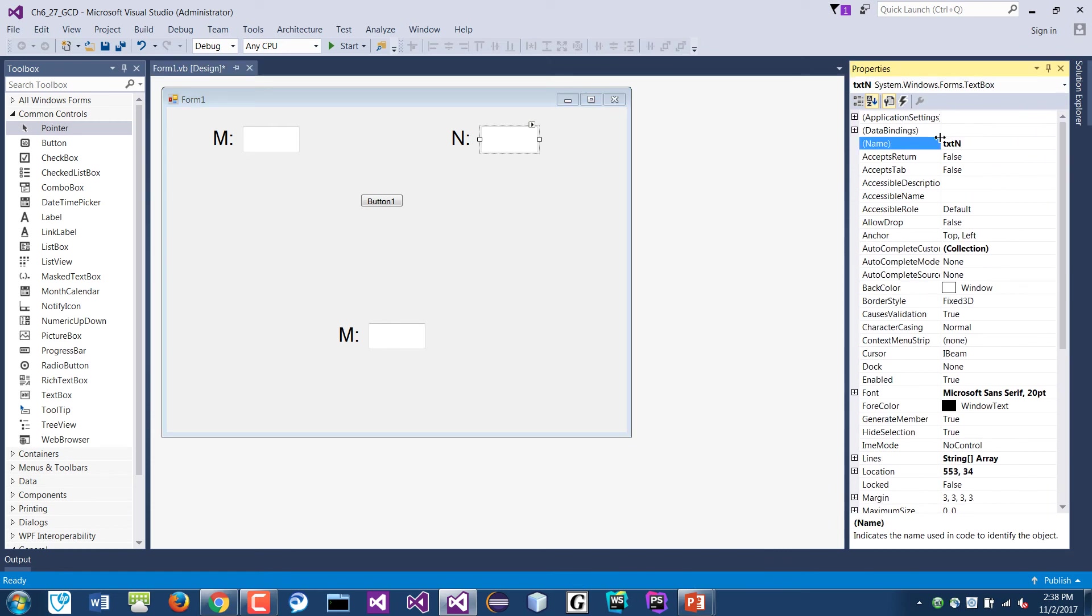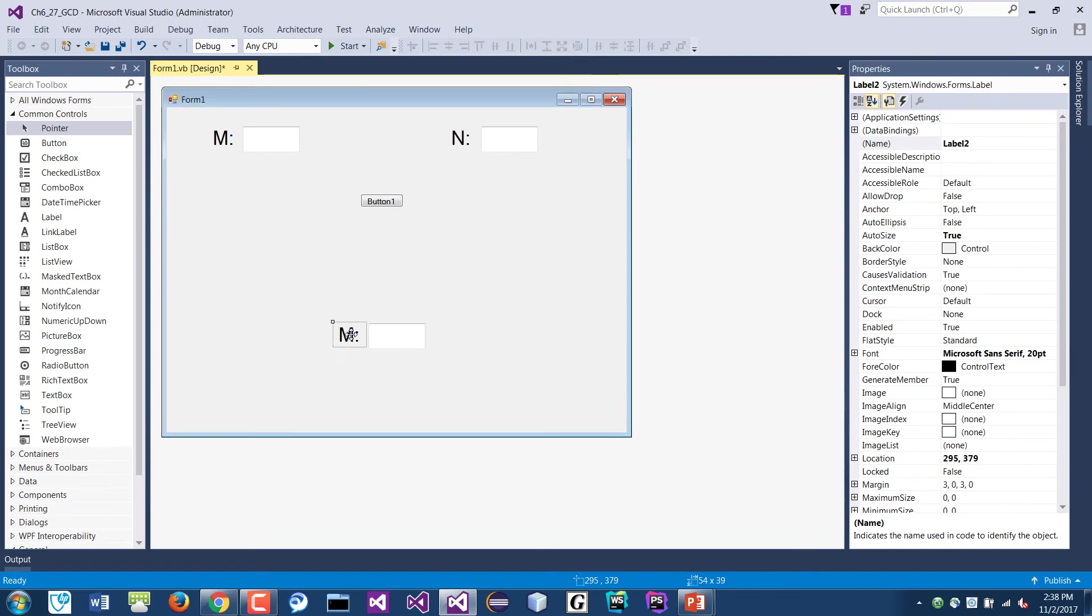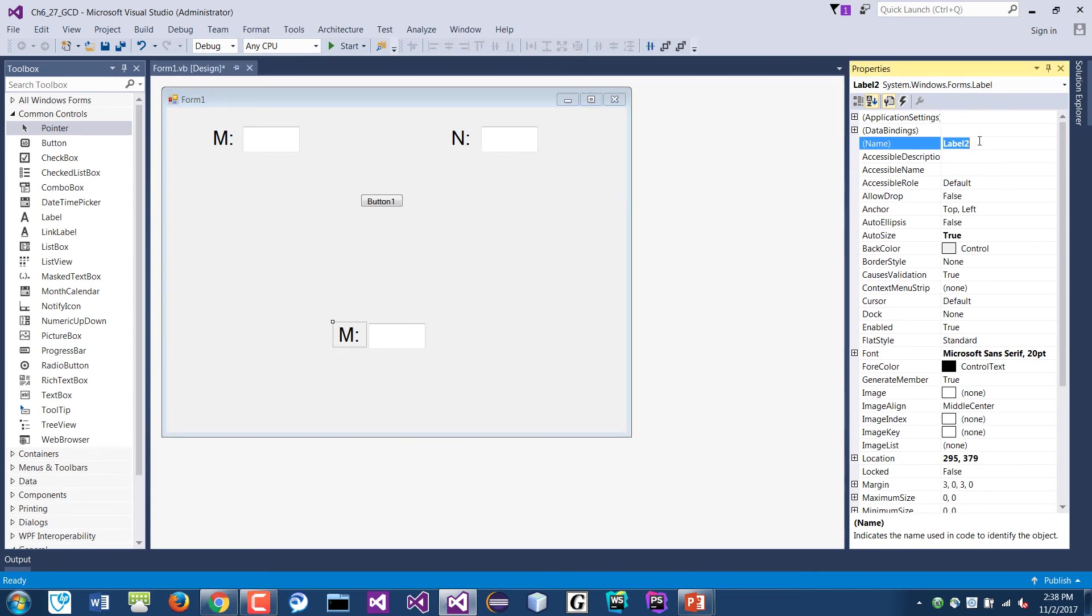You can call it num1, num2, doesn't matter. And down here is the lblGCD.